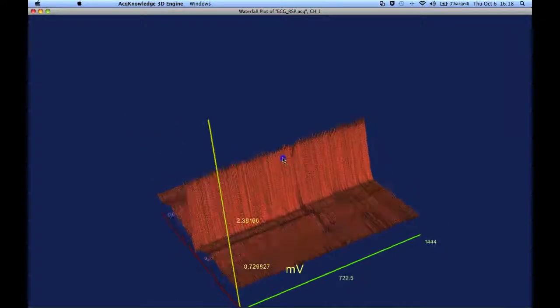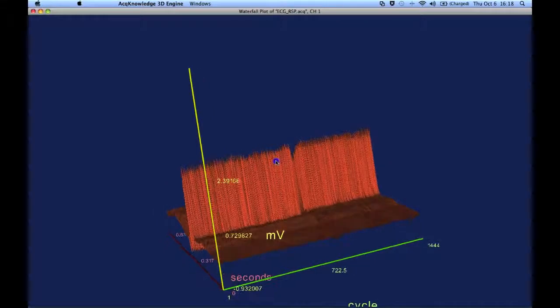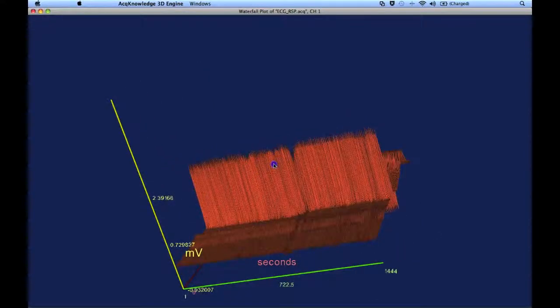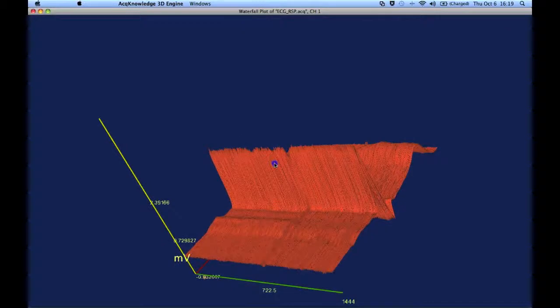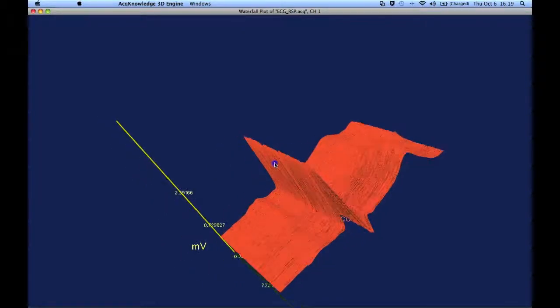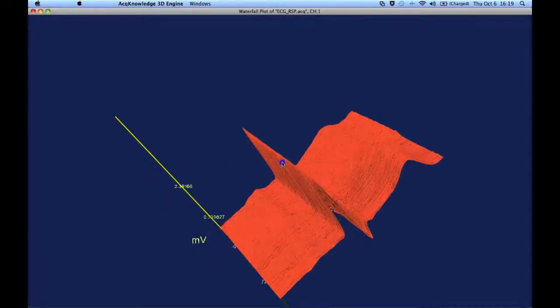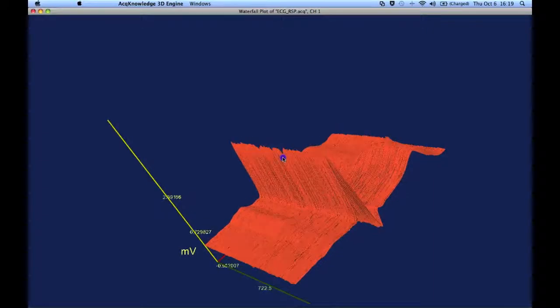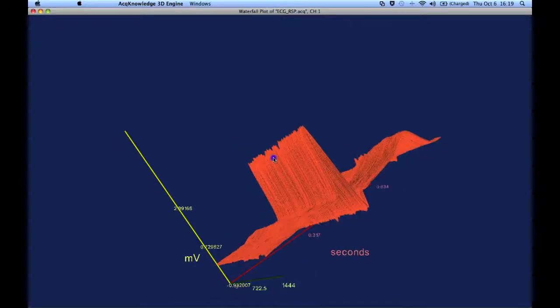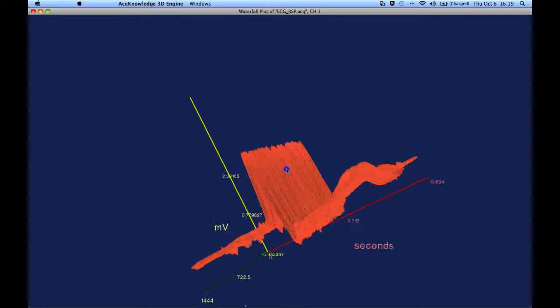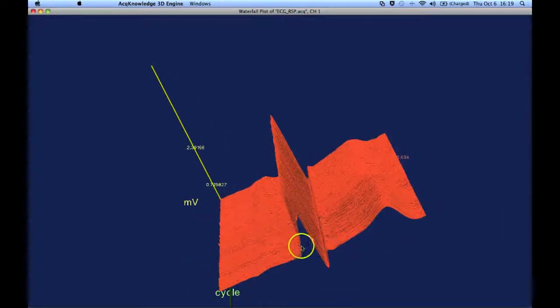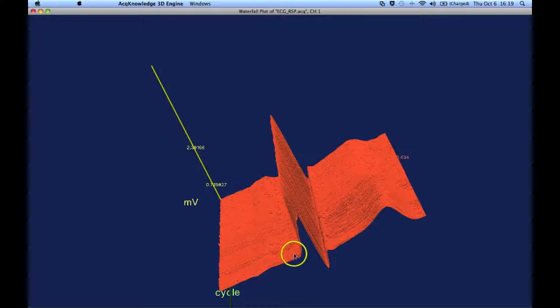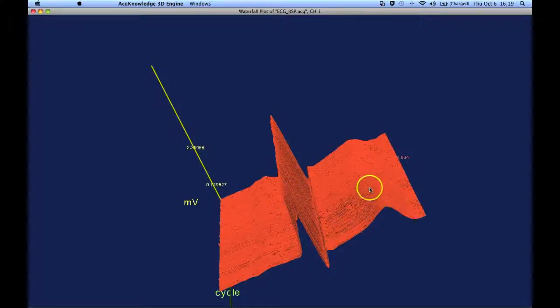And then you can see some changes, some variation part way through. Keep rotating around. So there's the P wave, QRS, and then there's the T wave.